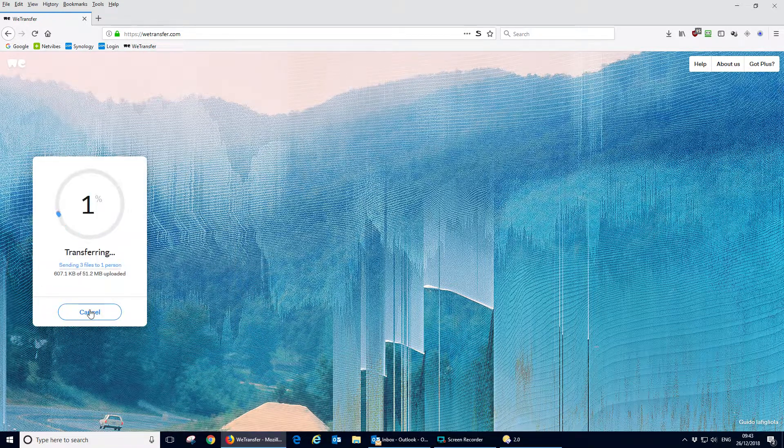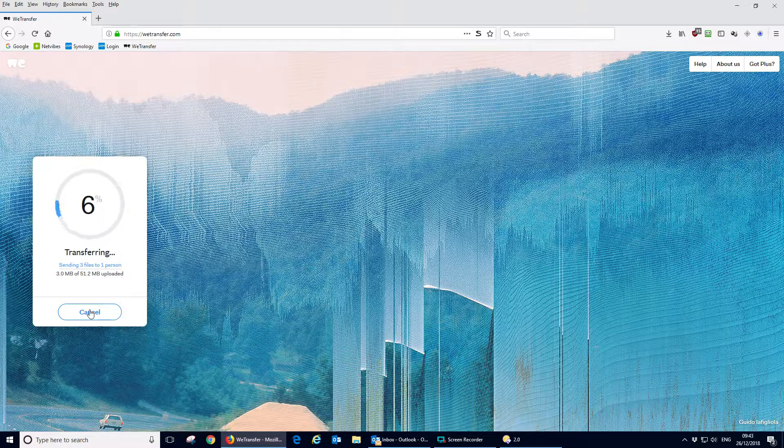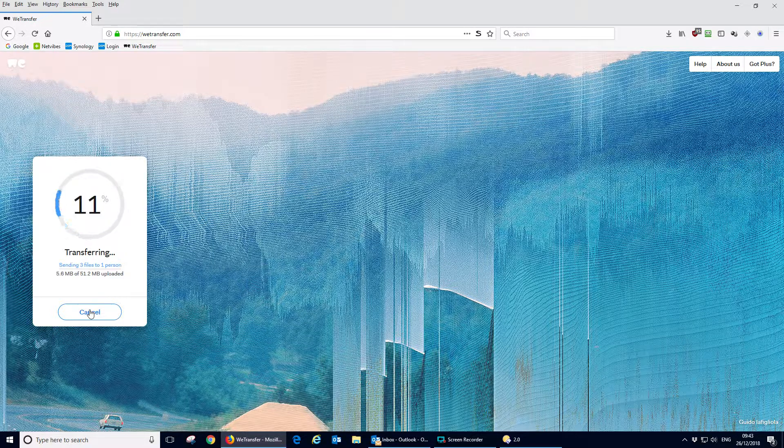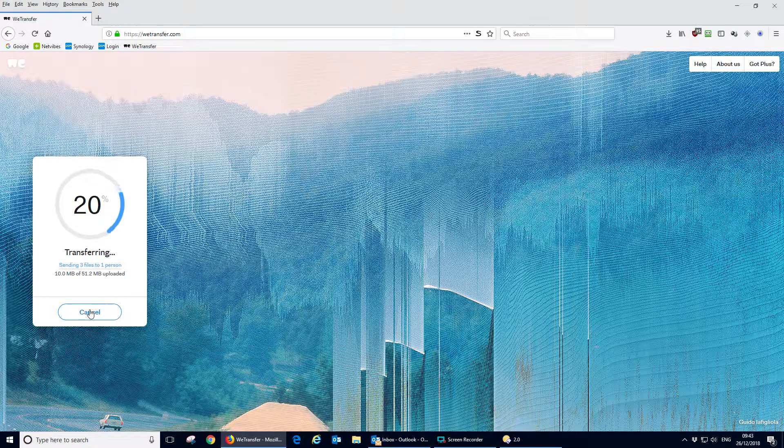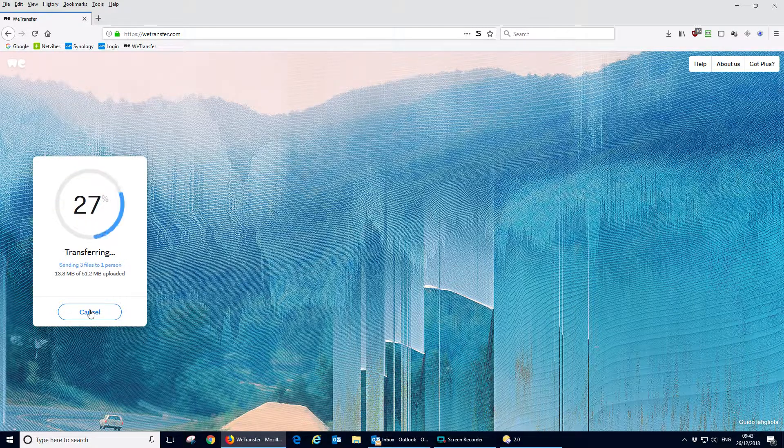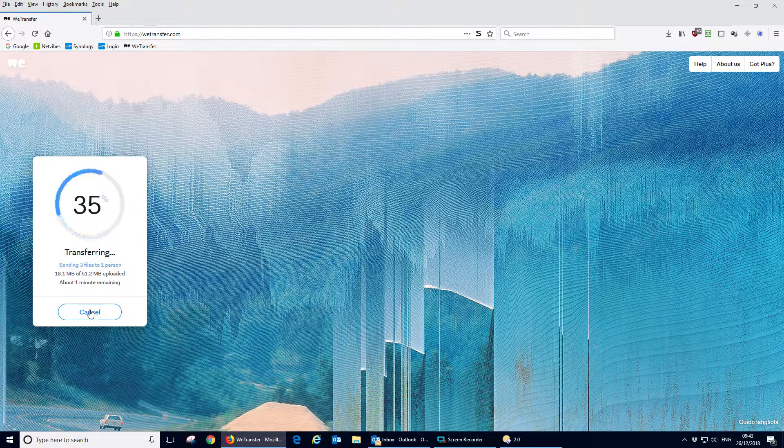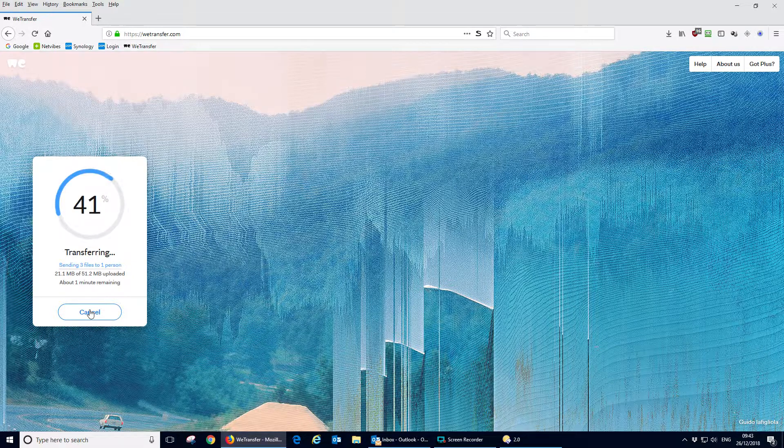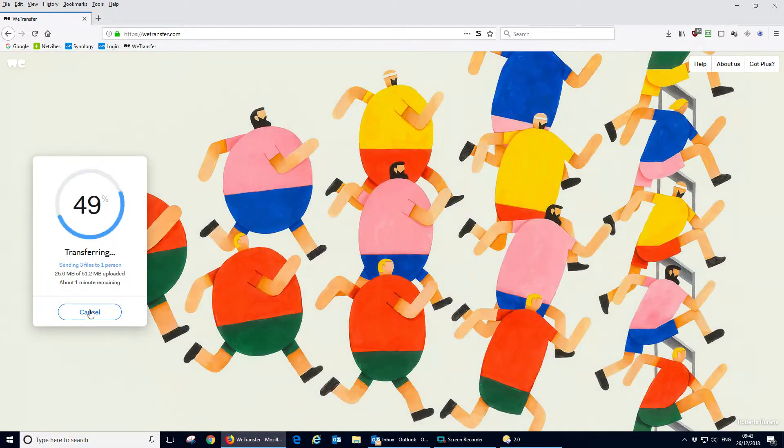And off we go and it'll give you progress of uploading the files to the cloud. Once it's done that, it will send an email to the recipient saying you've got some wetransfer files and click on a link to download them. We'll see that in a minute.